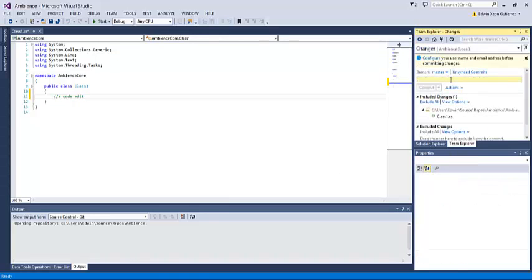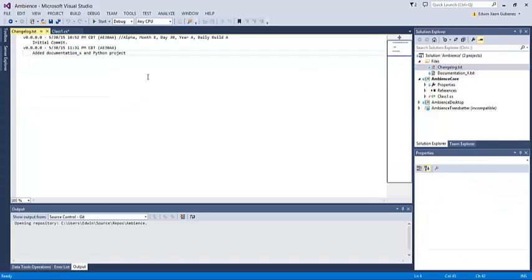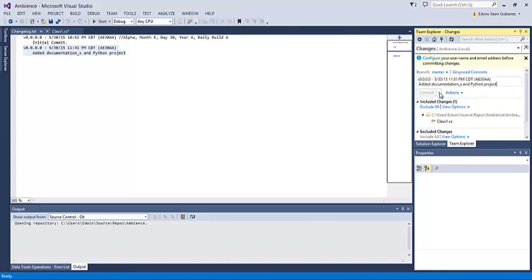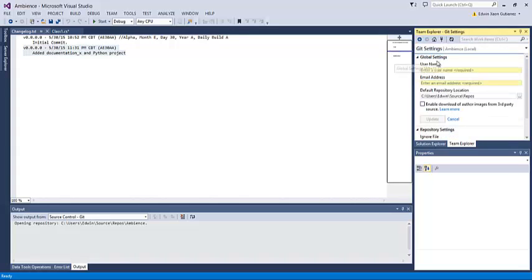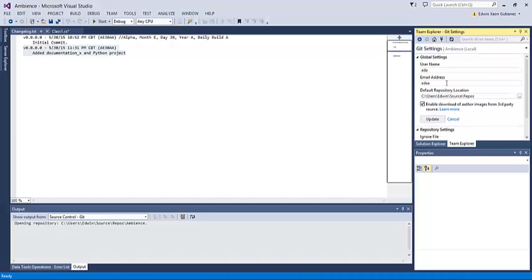We have to enter a commit message. What we would do for this project is update the changelog, copy our change, and add it here. But you need to configure your email and password before you can do this. You would enter your username and email address that you use with GitHub, update it, and then you'd be able to commit as normal.